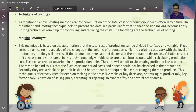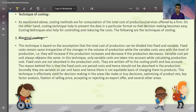Variable costs vary with the level of production — they increase or decrease. If you have made 10 units, 100 units, or 500,000 units, your variable cost will increase. They increase if production increases and decrease if production decreases. Variable cost per unit always remains the same.